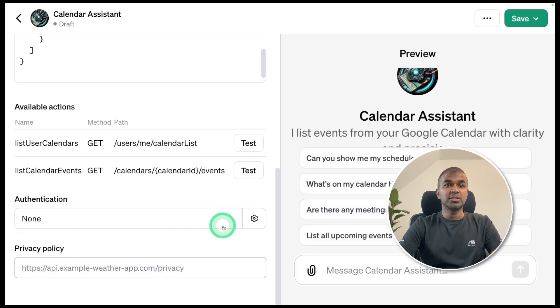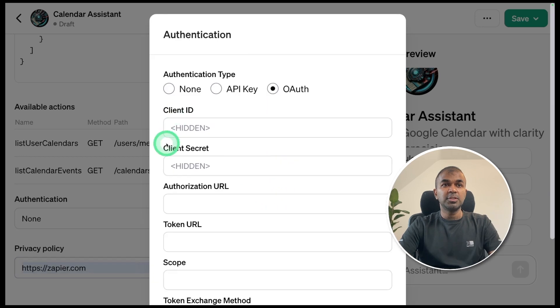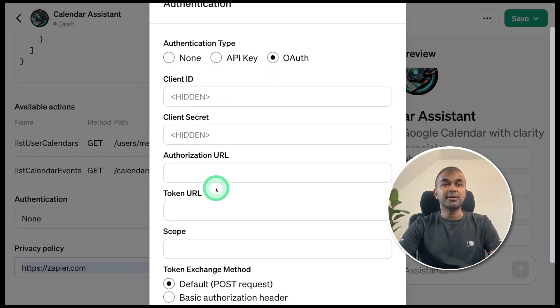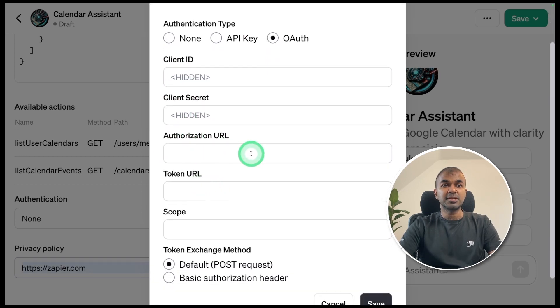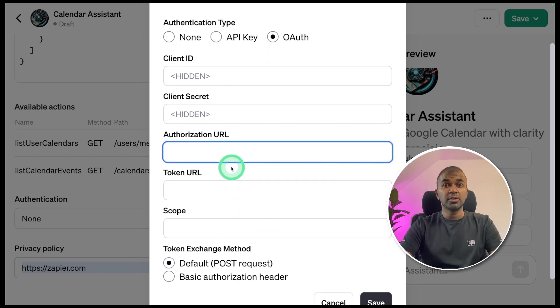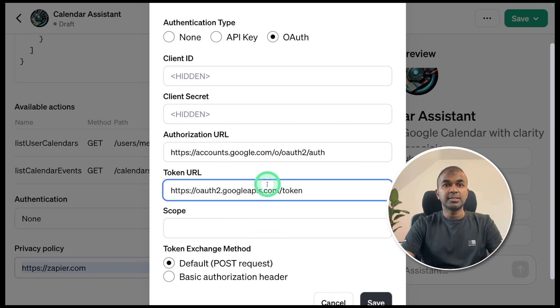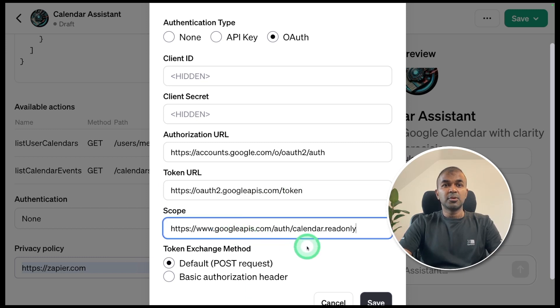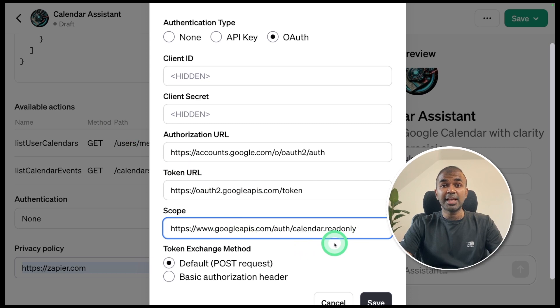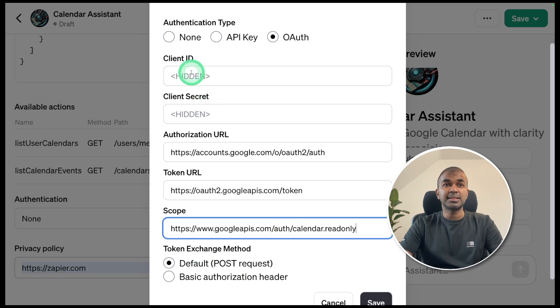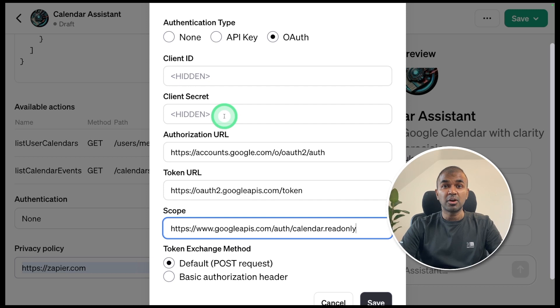Now we need to add authentication. So if you click the icon and go to OAuth, we need to provide a client ID, client secret, authorization URL, token URL, and the scope. We already know the authorization URL. I've entered that here. Next, the token URL. And thirdly, the scope. The scope is calendar read only, that it can read only the calendar events. Default is post request. Now, only two remaining bits are client ID and client secret. This we can generate from Google Cloud Console.